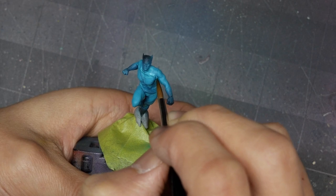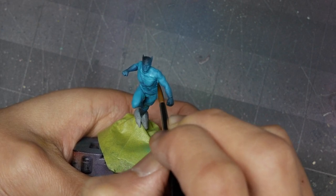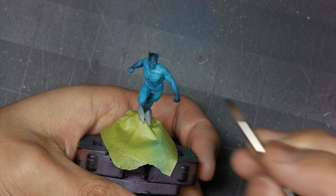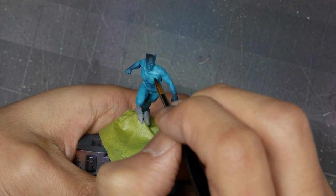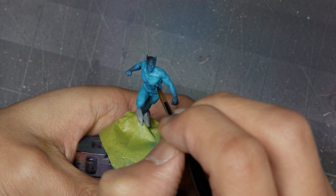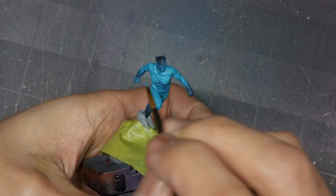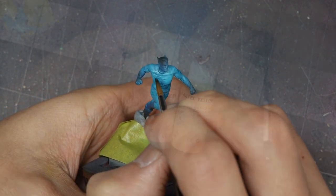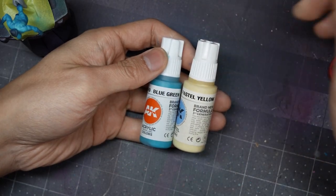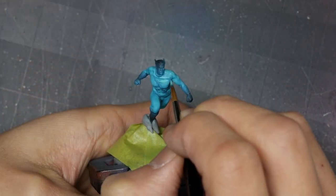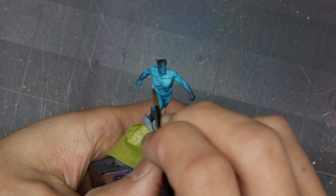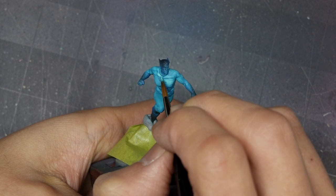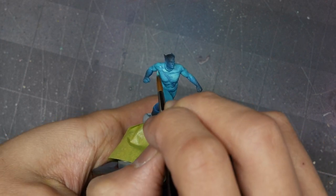My next highlight will be with blue green, which is just a step above in value from the aquatic turquoise, and I'll start to work in the highlights on the raised muscles. From there I'll start mixing in progressive amounts of pastel yellow into the blue green and continue to highlight the muscles up. Here I'm targeting the upper part of the torso, so we're looking at the collarbone, neck, the shoulders, and the arms.